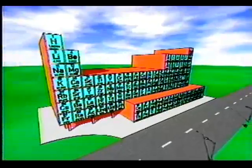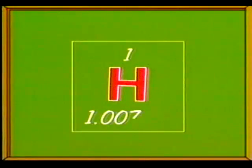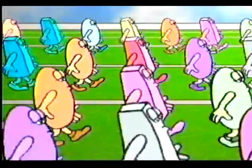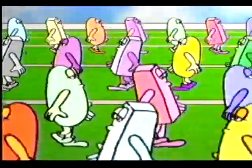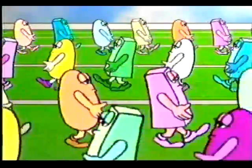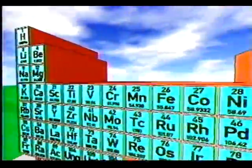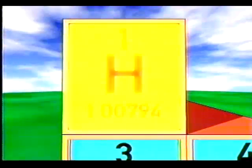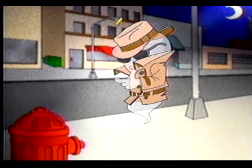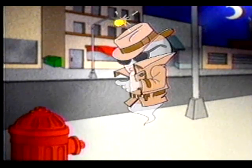Los siete pisos de la casa son los llamados periodos. Cada elemento de la tabla ocupa una habitación de la gran casa y está representado por su símbolo, número atómico y masa atómica. Los elementos de los grupos A son llamados representativos porque sus propiedades siguen una progresión regular. Los elementos de los grupos B son llamados de transición. El primer elemento, el hidrógeno, tiene un comportamiento bastante sospechoso.